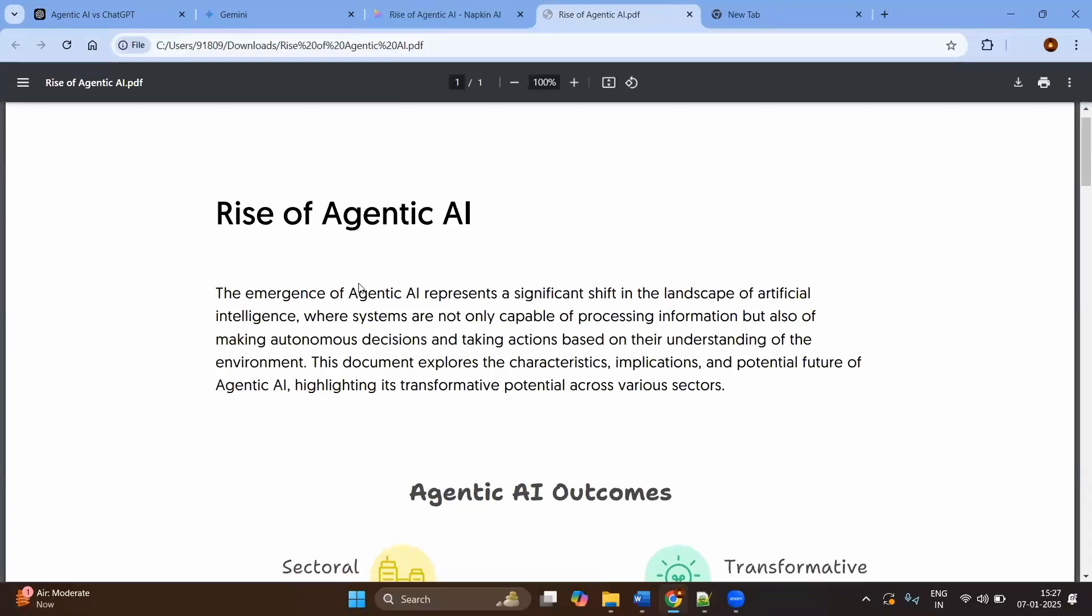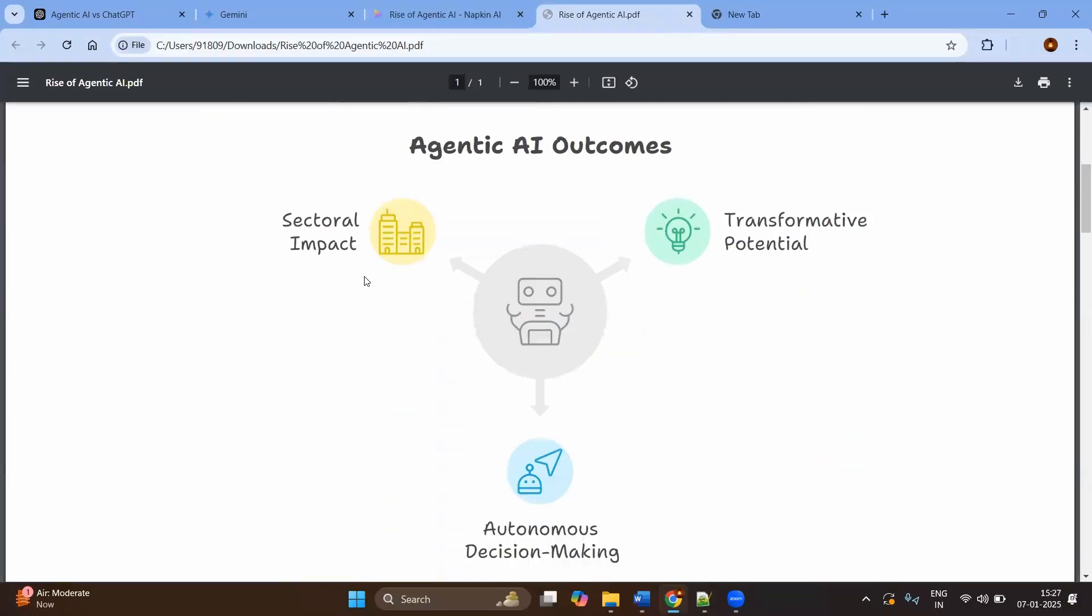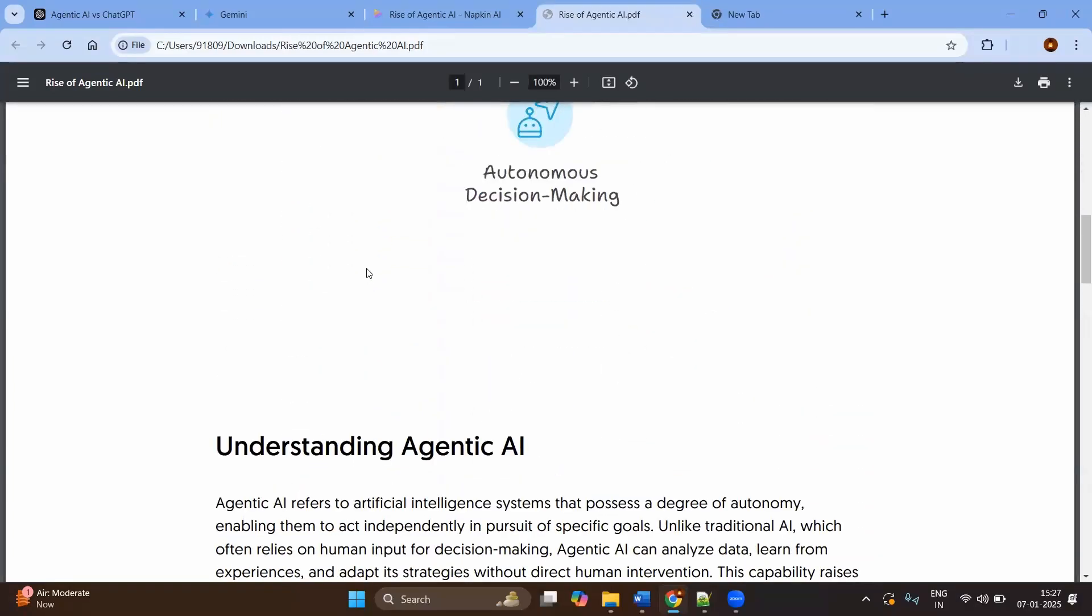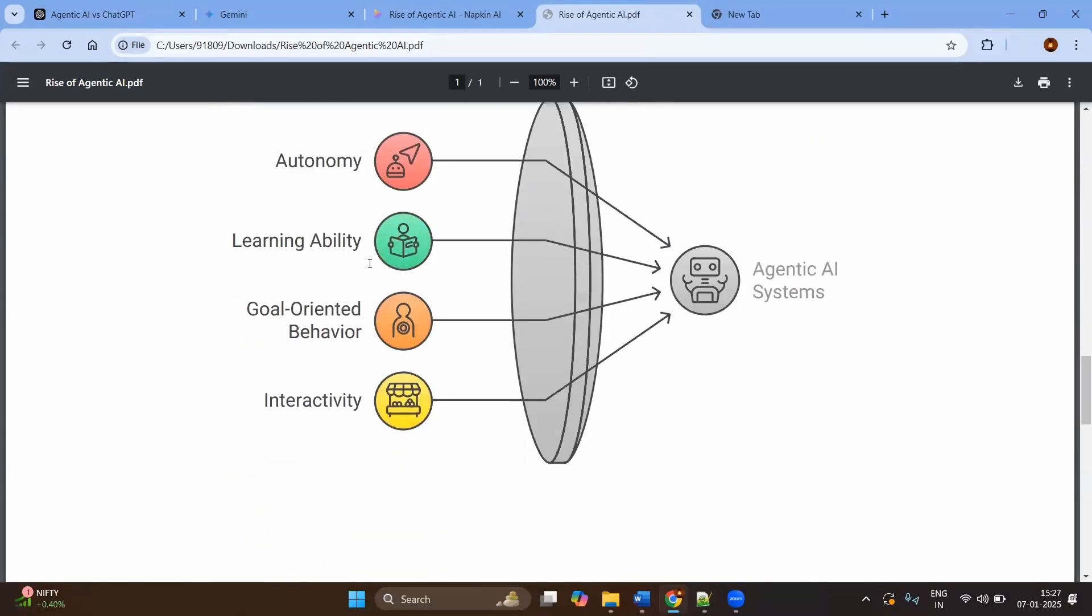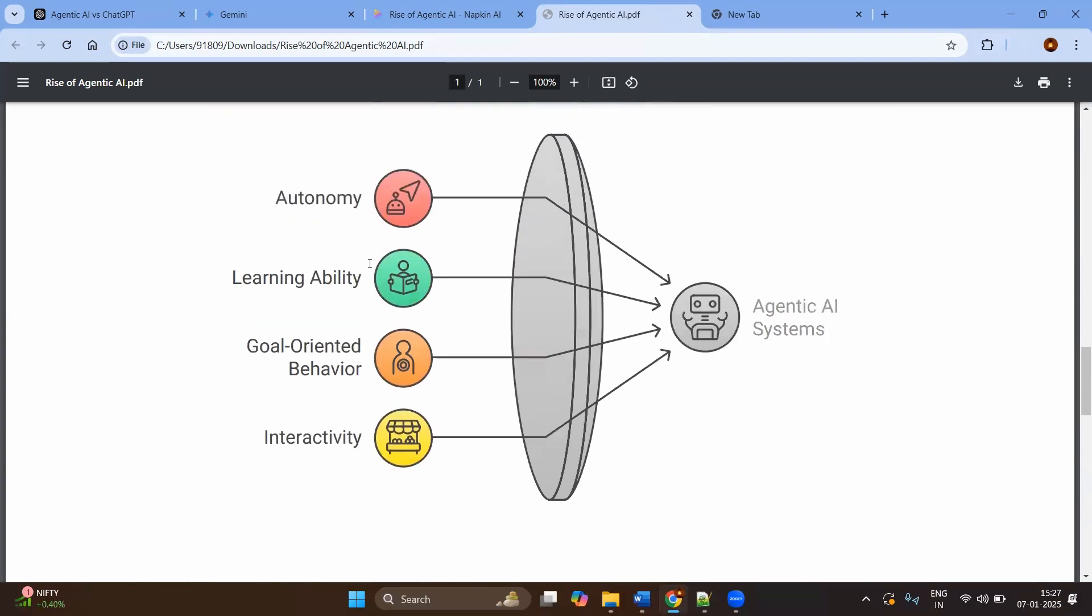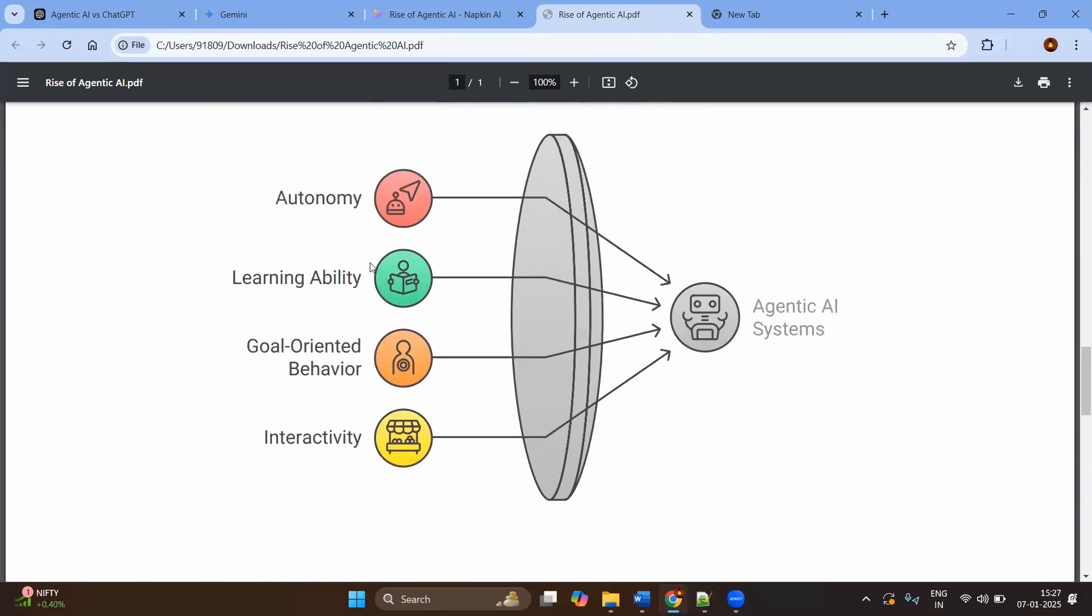And here you can see the output is very nice. So this way you can create any content, not only the content, but also the visuals for the given content.